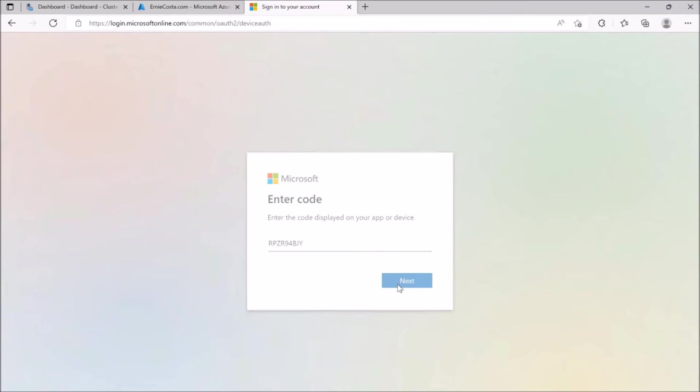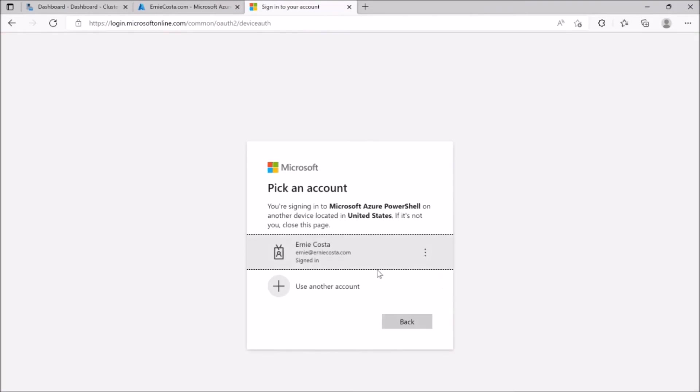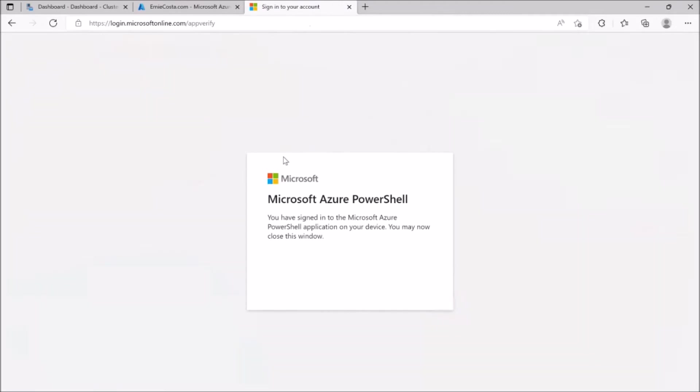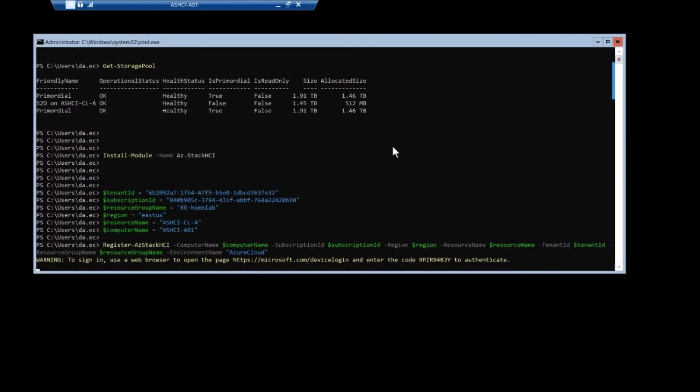You want to make sure we're registering this with your account you're logged into Azure with flip back over and we're going to watch this. It's going to get the notification that it's done.